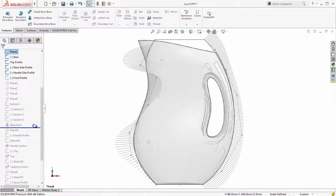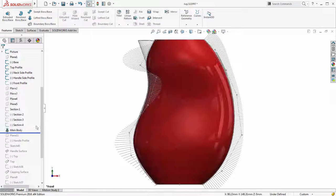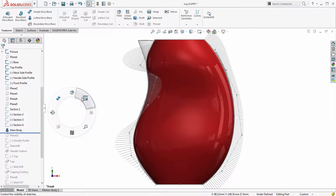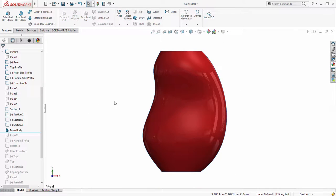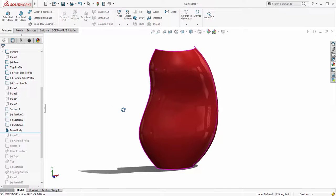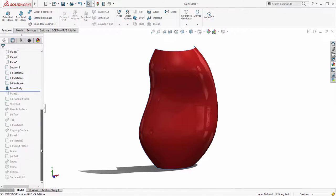With StyleSpline in SOLIDWORKS 2016 it's now possible to create curves that are far smoother and easier to manipulate than were previously possible.